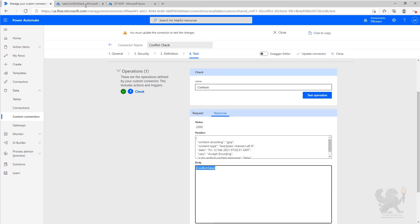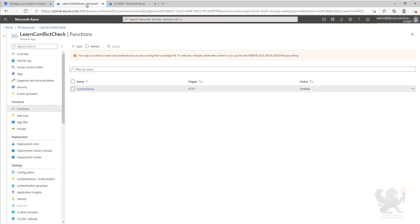Now what we're going to do is go over to the Azure function and enable it for Azure Active Directory authentication. We'll then fix up our connector to use Azure Active Directory authentication instead of an API key.